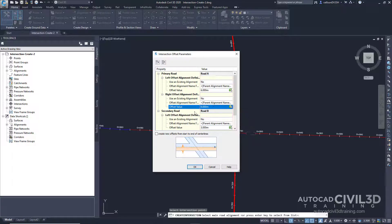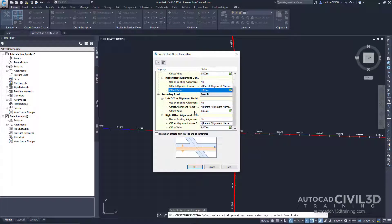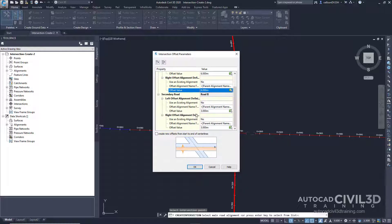Now under the secondary road, we have a left offset value of 3. We're going to leave that as it is. The same goes for the right offset value. We're going to leave that at 3. Now click OK.